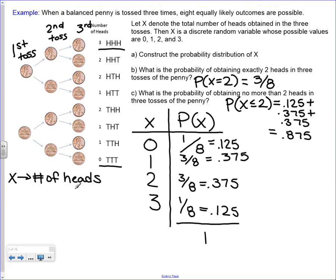This is a classic example that we'll see with the binomial distribution. When a balanced penny is tossed 3 times, 8 equally likely outcomes are possible. How do we get to those 8 equally likely outcomes? This diagram shows it - on the first toss you get heads or tails, then on the second toss, if you got heads the first time, you get heads or tails, and same if you got tails.